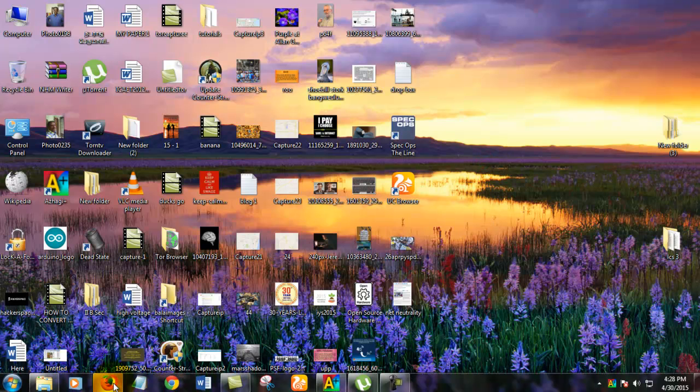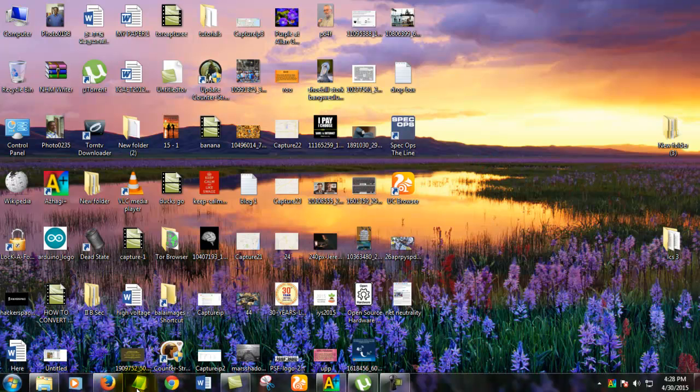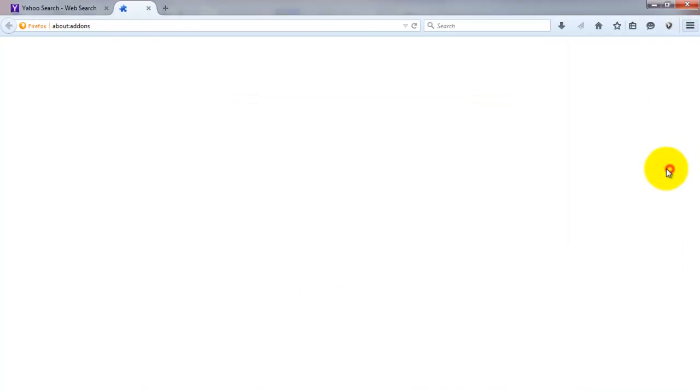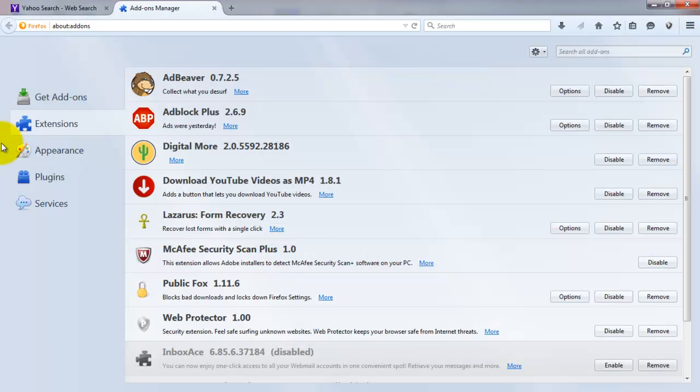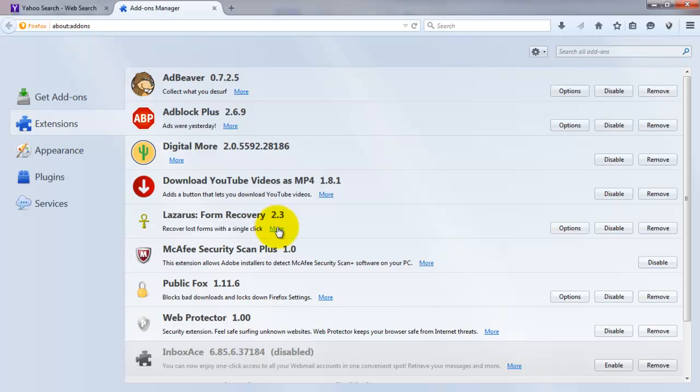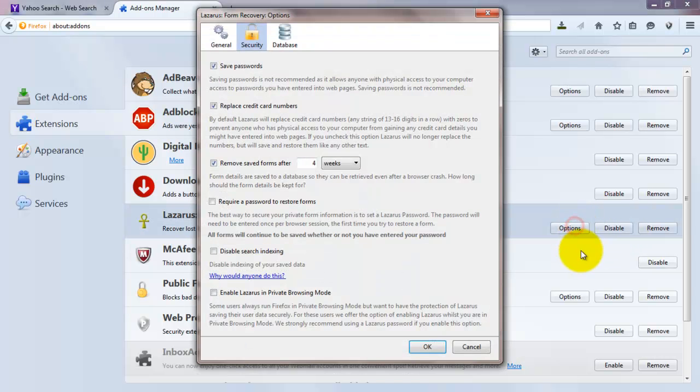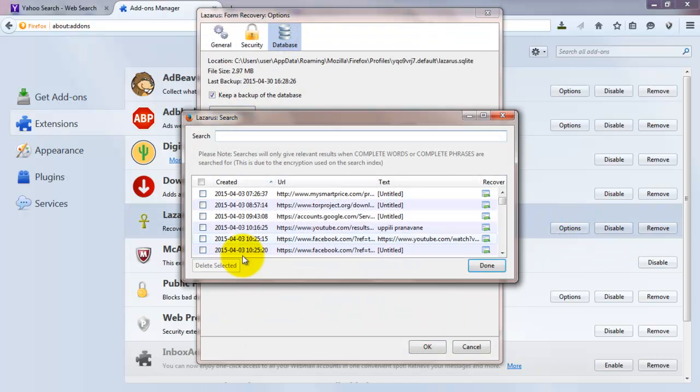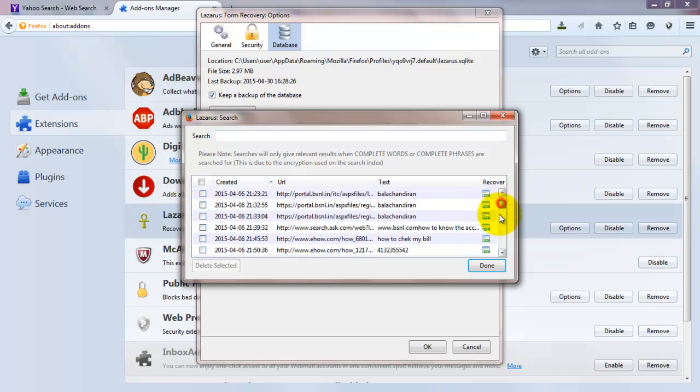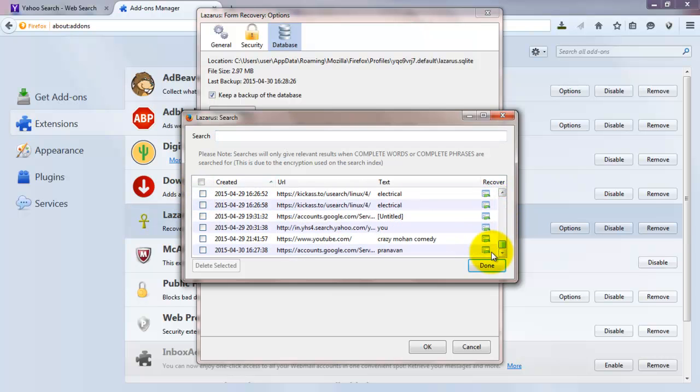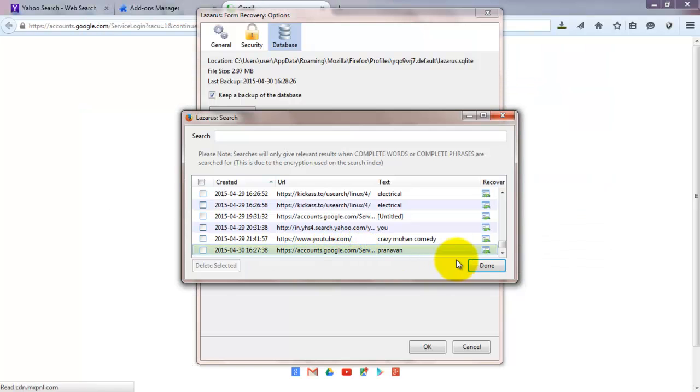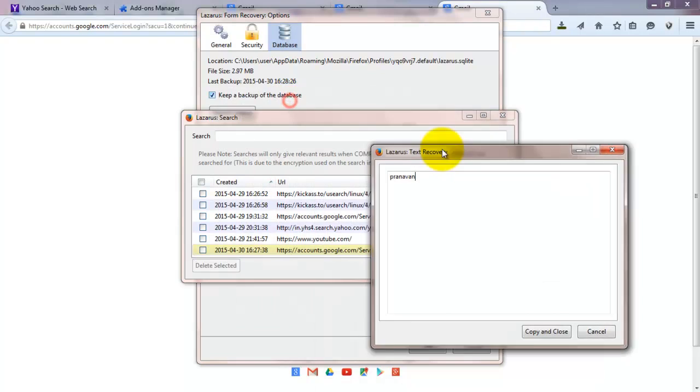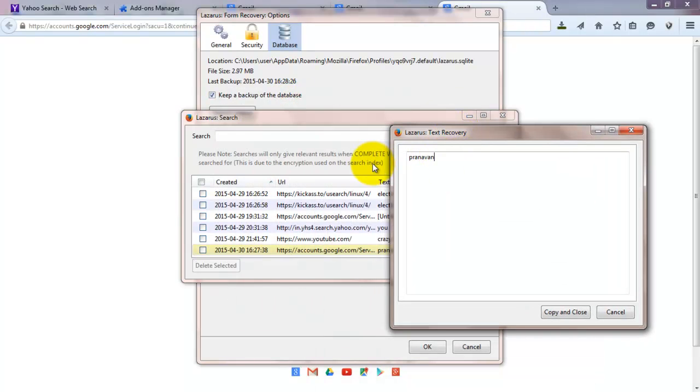Then again we go into the browser and we search the addon for Lazarus. We are going into Lazarus and we are seeing the options. In the databases, search Lazarus, it will be here. Google account server. Clicking this image, you can see the password of the last one which has been entered. This is the password of the last one entered.